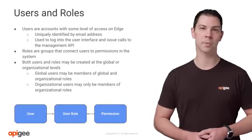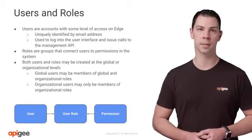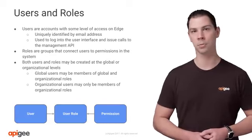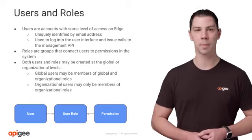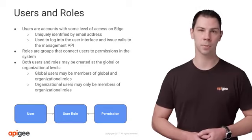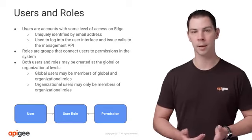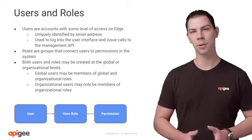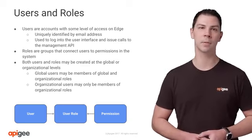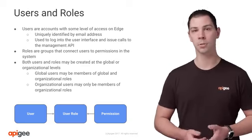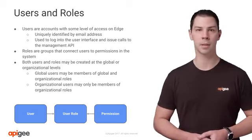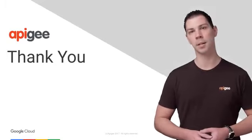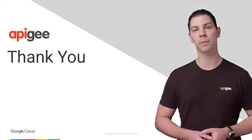Apigee Edge provides finely grained role-based access control. Users, roles, and permissions are created and stored in LDAP. Management of users and roles can be done through the UI and management API. During installation, a collection of default roles is created. You can also create custom roles, tailoring them to your specific security and management requirements. For more information on this topic, refer to our documentation.